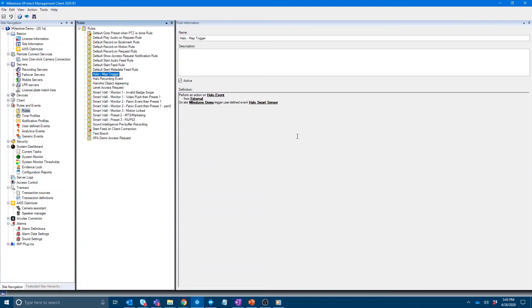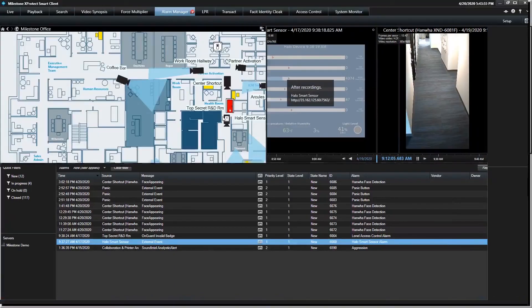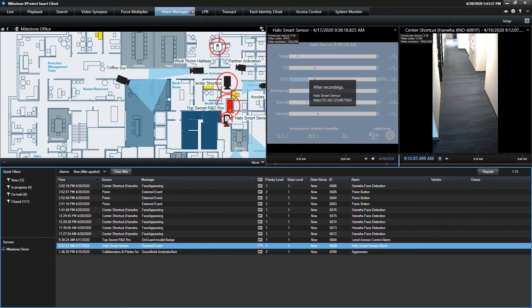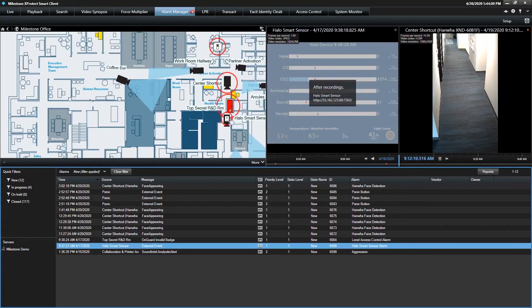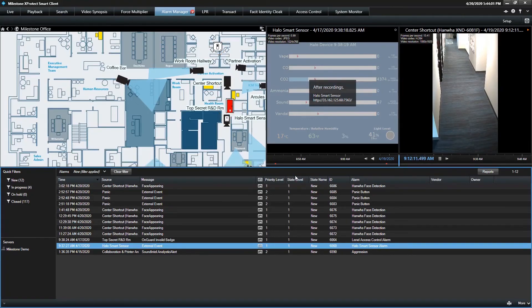And then some of you may know that getting sensors like this to flash red on the map, like I showed on the alarm manager, requires creating a user defined event and then a rule kind of a workaround so that the device actually appears near the camera and flashes red when the alarm occurs on the map.